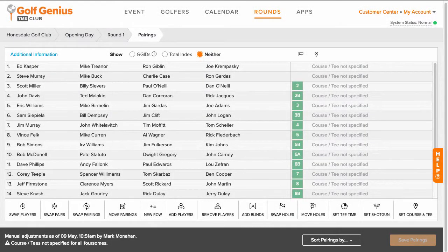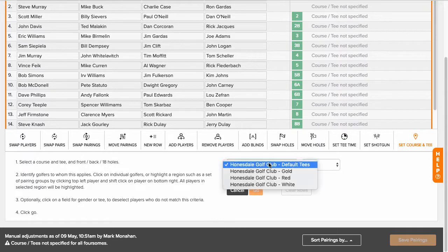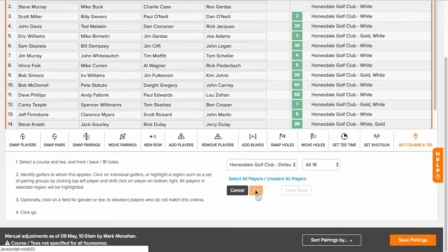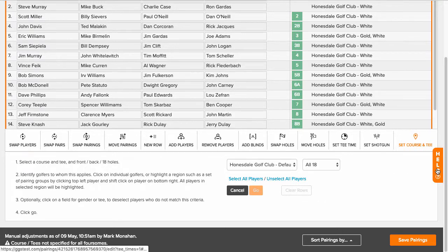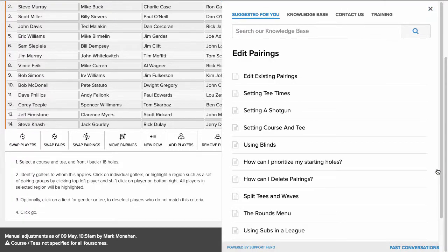After assigning the default tee for your players, you can automatically set players on their default tees when setting up an event. Click the Help icon to check out our Knowledge Base.